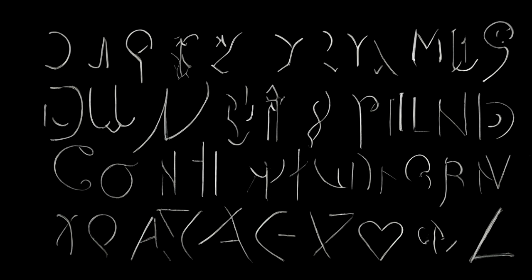The FBI was called in to help, and their top cryptanalysts worked on the case for years. But they were never able to crack the code.